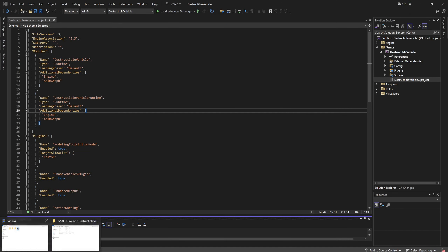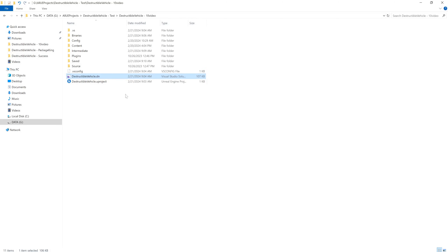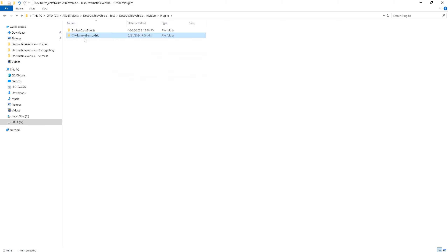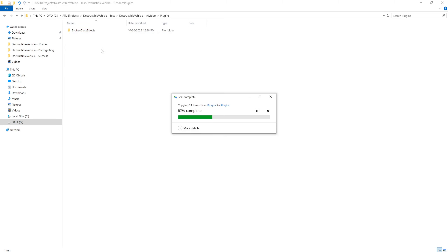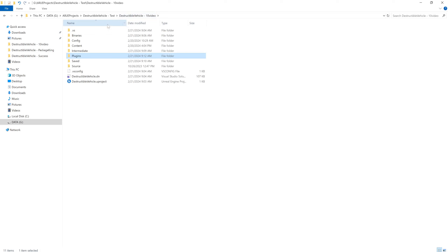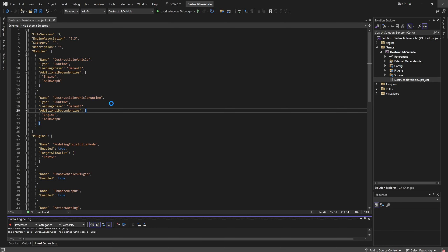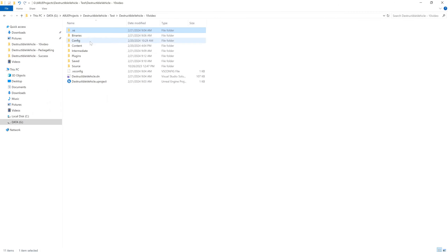Close the City Sample project. Go to our project's Plugins folder and delete the old City Sample Sensor Grid, then paste in the new one. Go to the Plugins folder and clean the project. Let's close Visual Studio first and clean it.